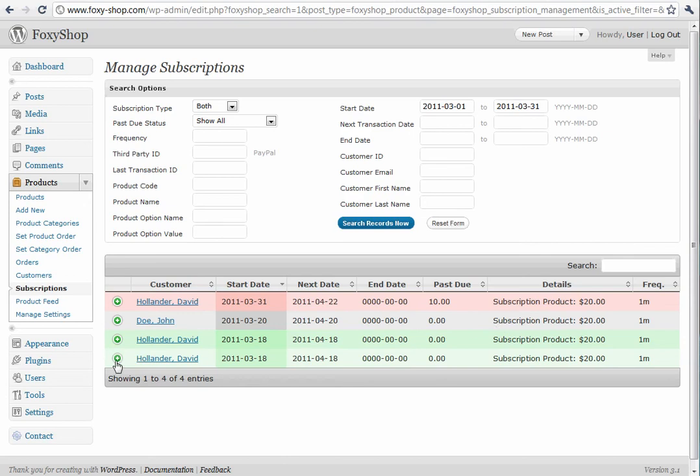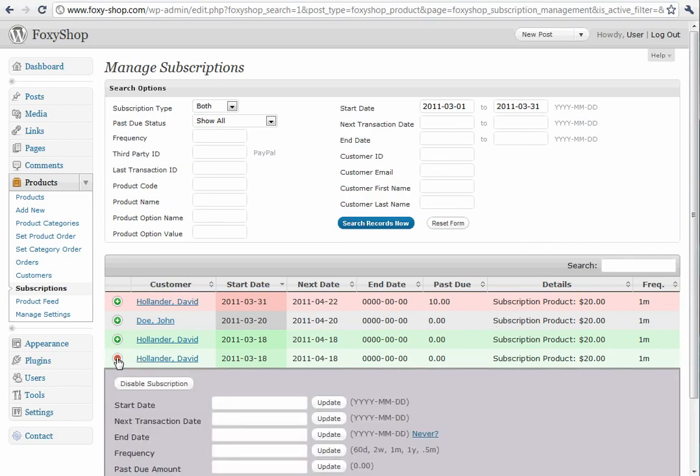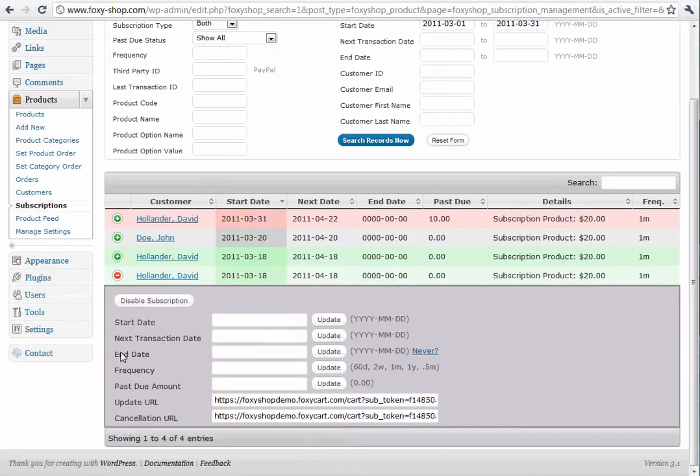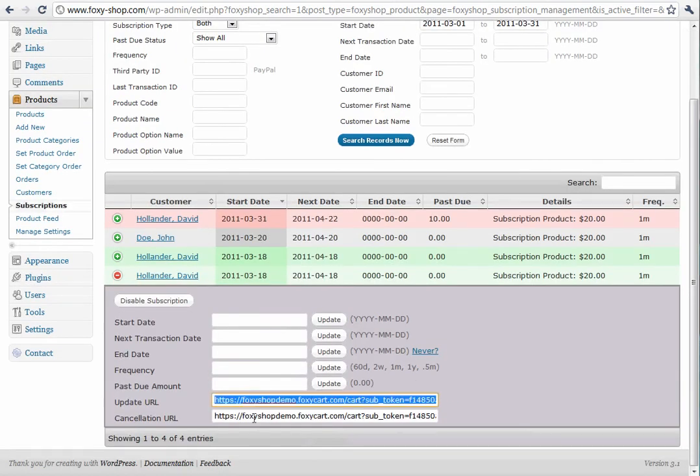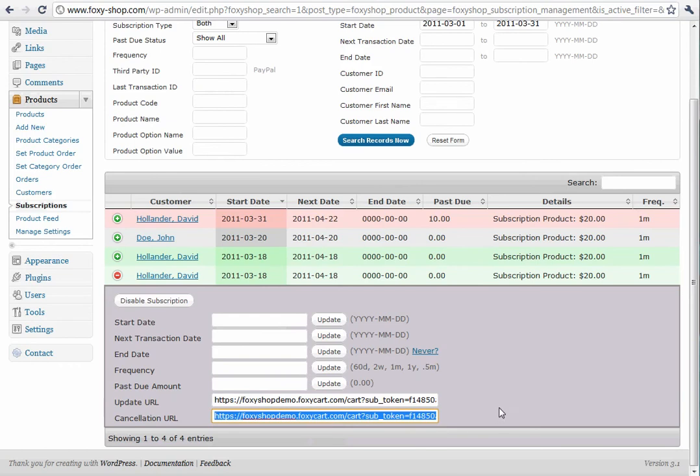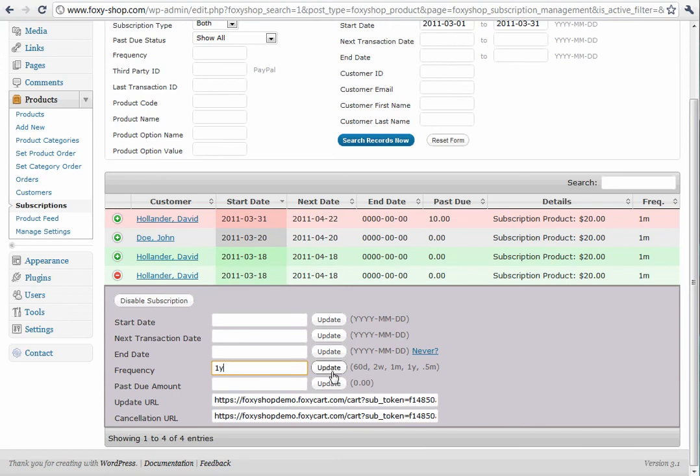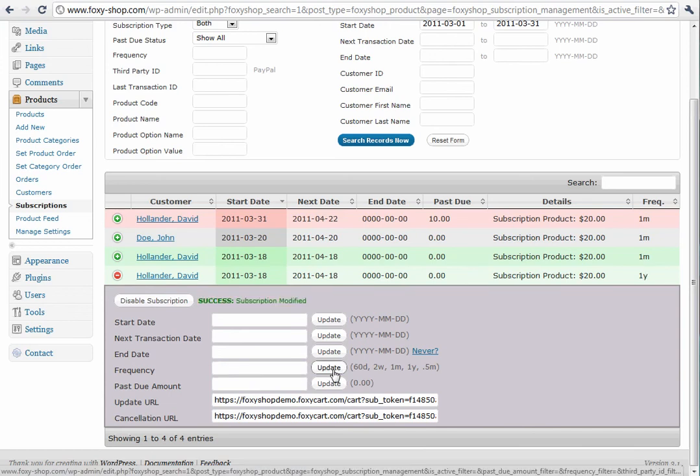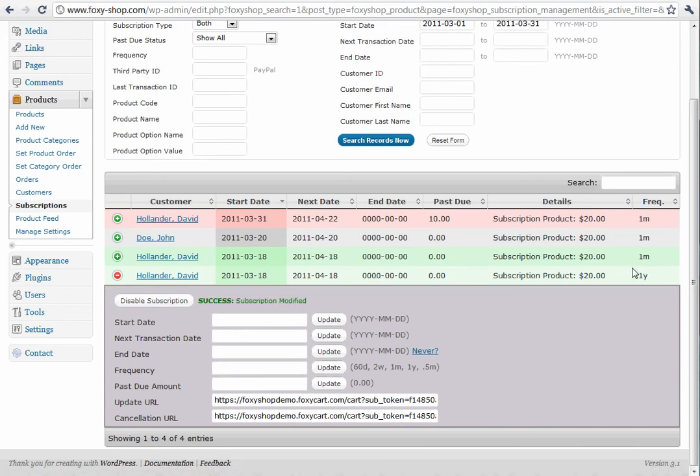You can also click the plus next to each one and get the update or cancellation URL if you'd like to give that to your customer. You can change the frequency. Let's change this to a frequency of one year. And it changes right there.